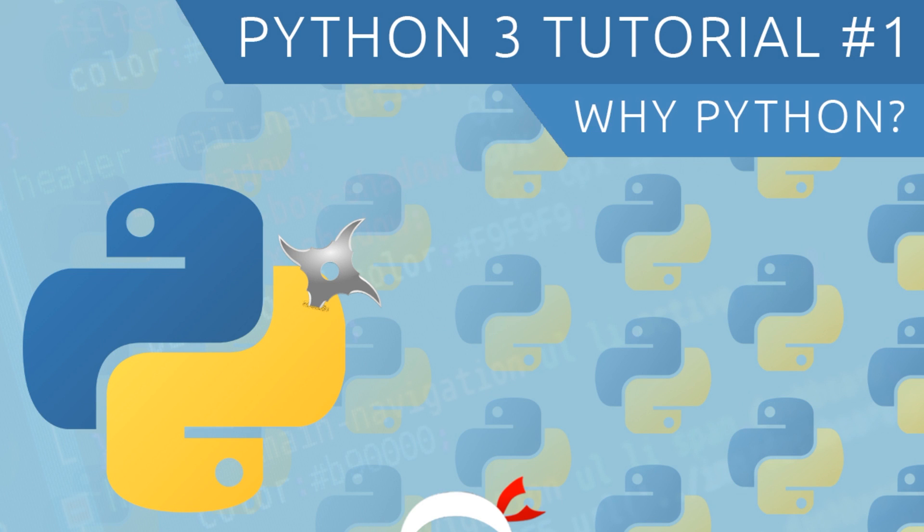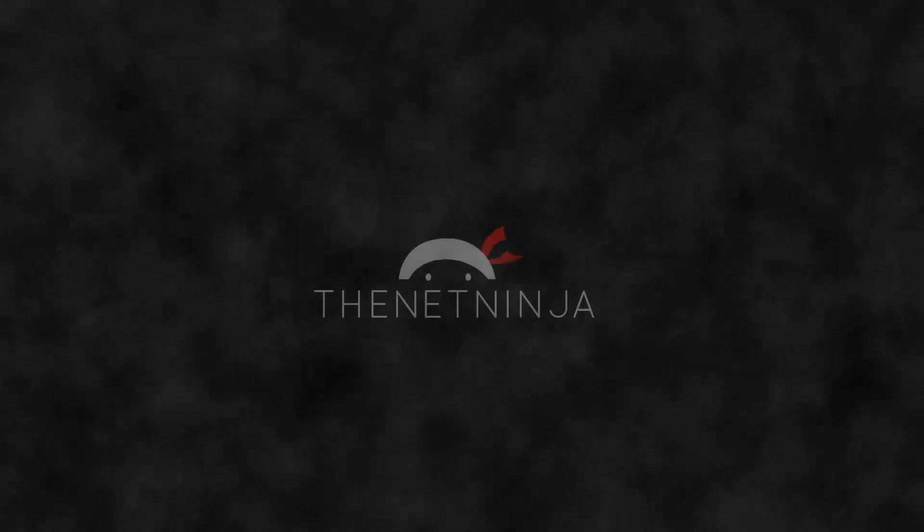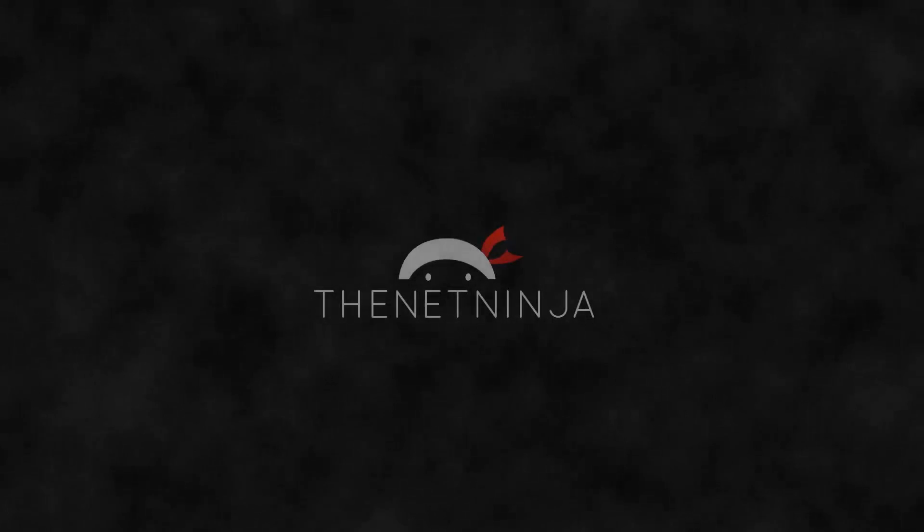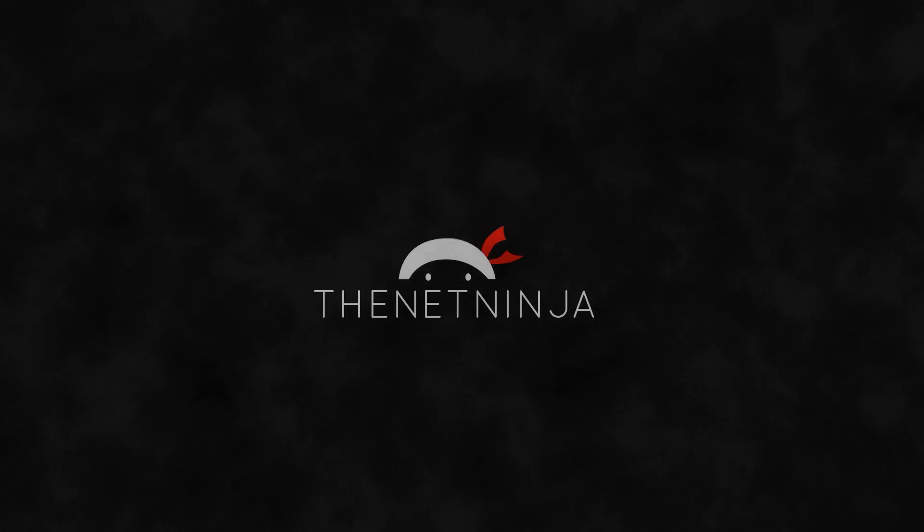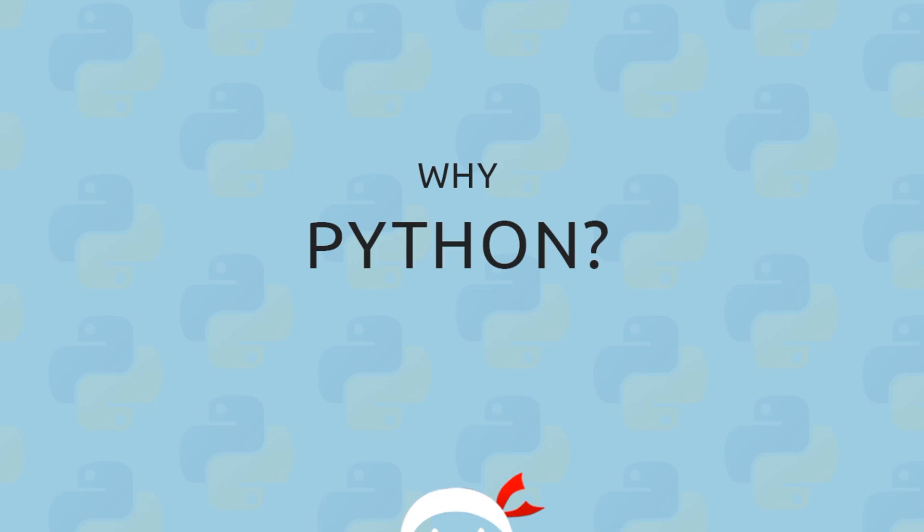Howdy gang and welcome to your very first step in becoming a Python ninja. All right then, so the big question first of all: why should you even learn Python? Well, honestly, because Python is a really cool programming language and it can be used for a ton of different things and it's really simple to pick up as well.